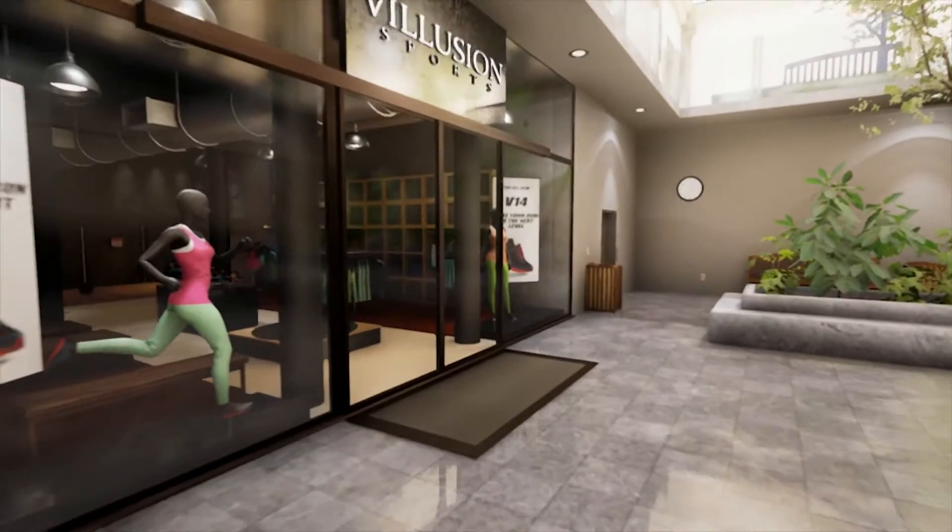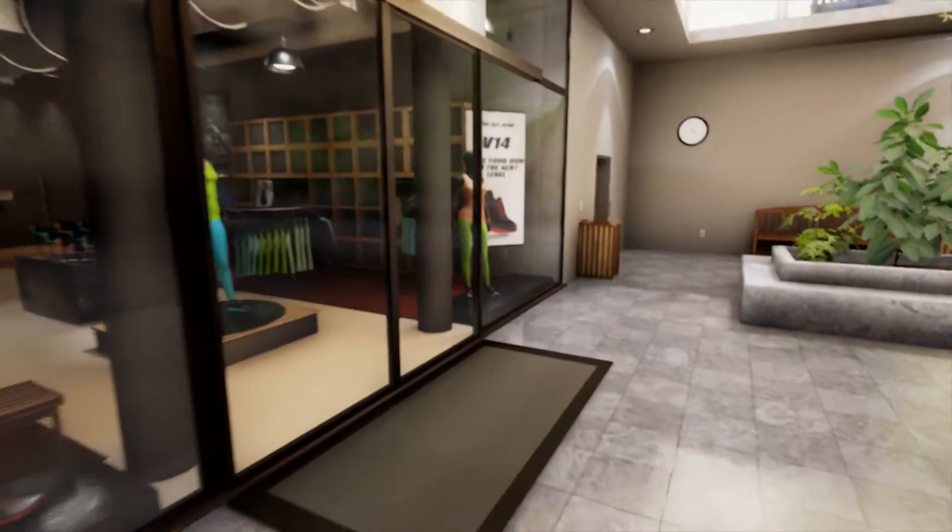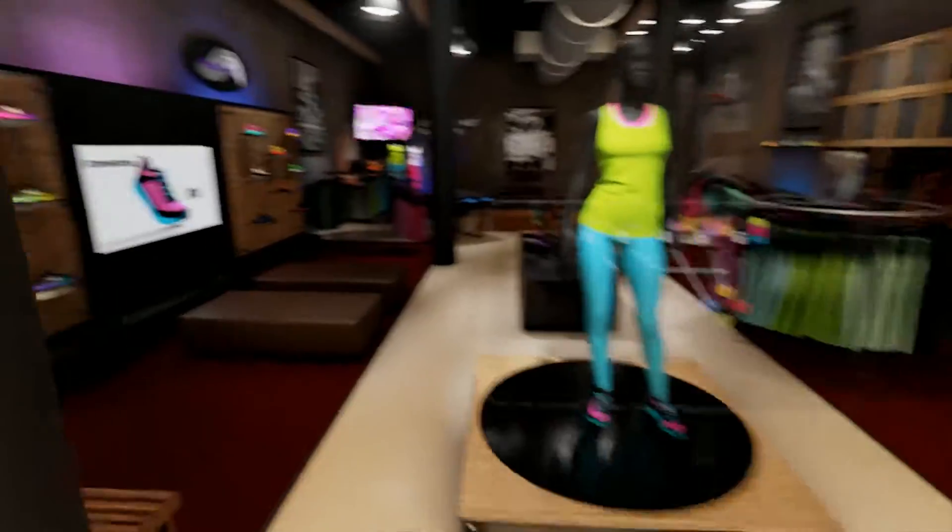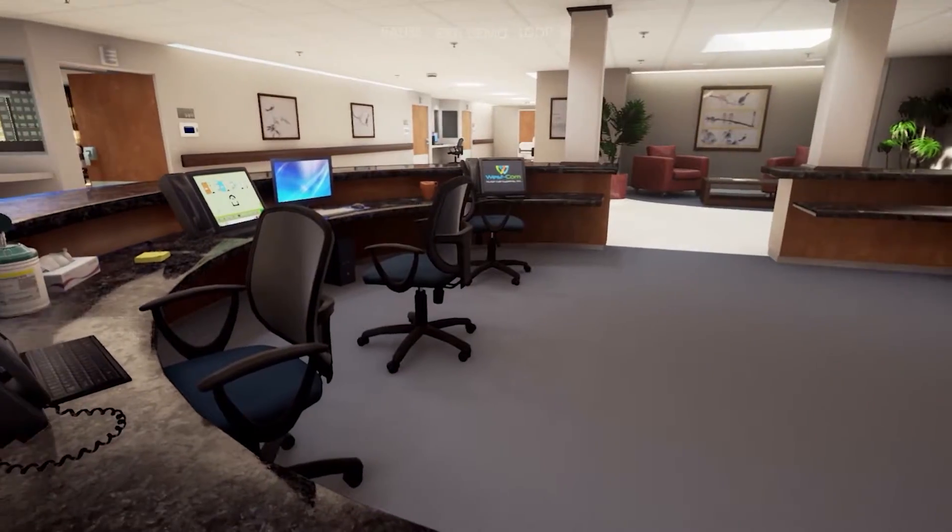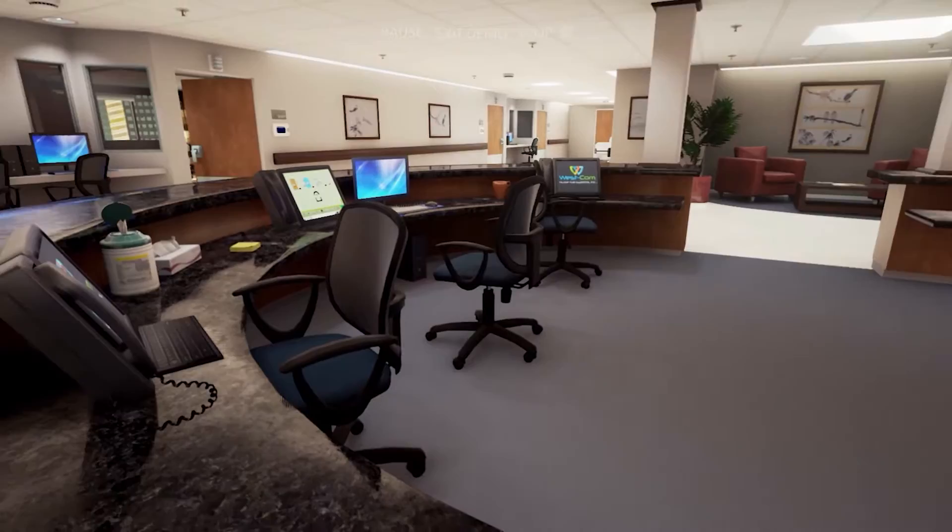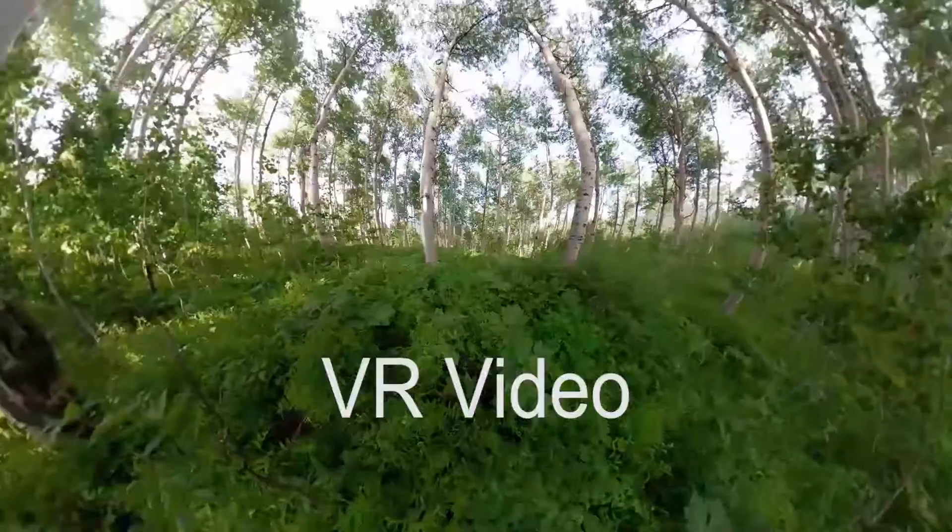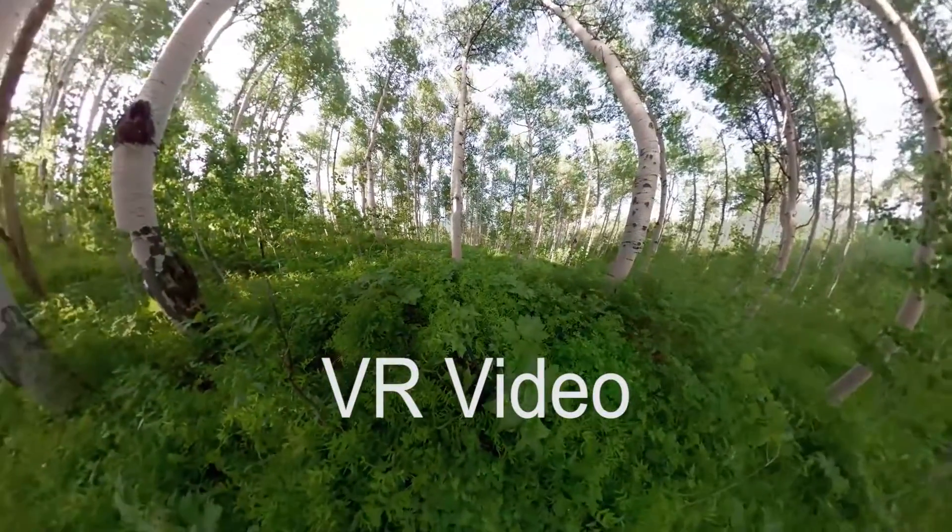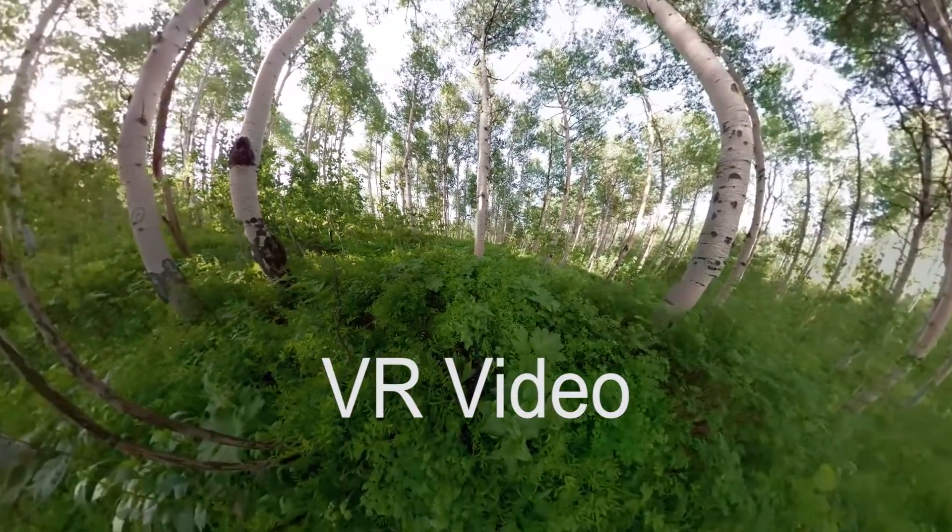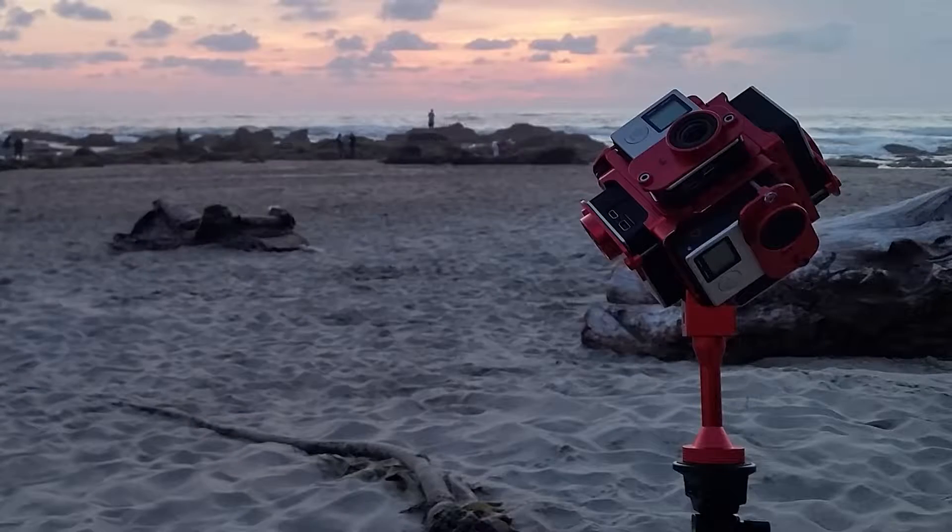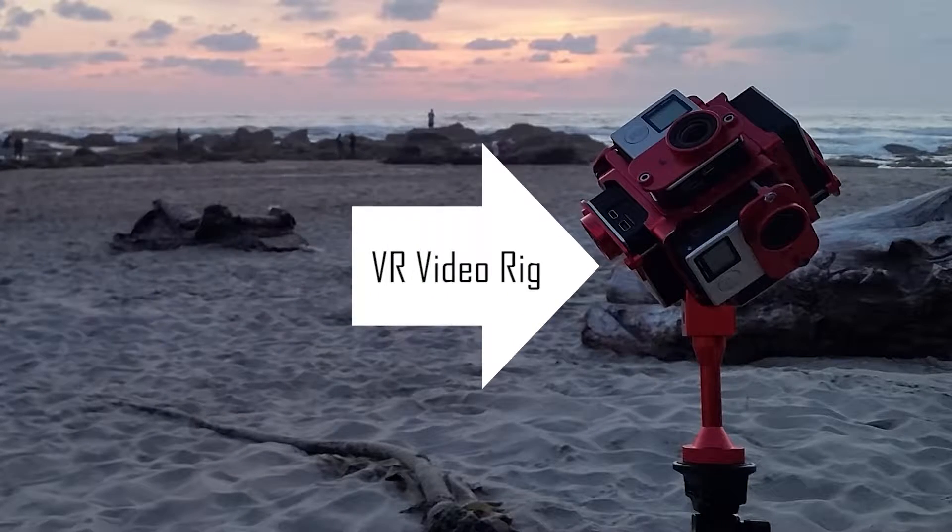This video will be talking about virtual reality experiences that utilize full interactive 3D rendering. This video is not about 360 degree video VR, and that's a completely different topic.